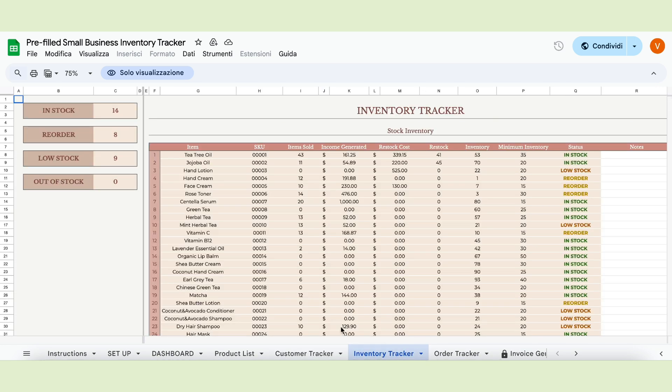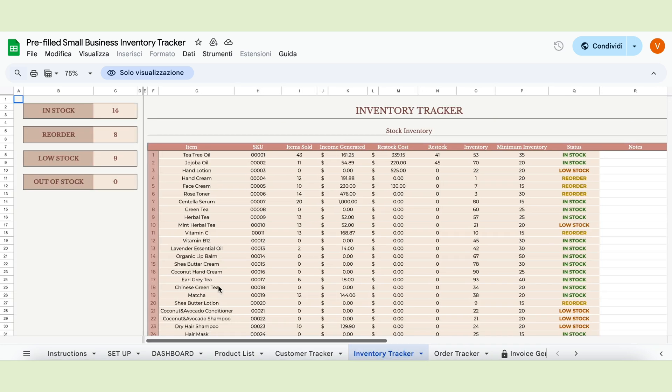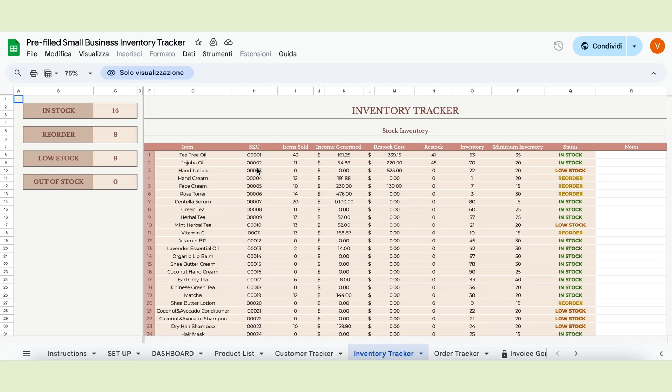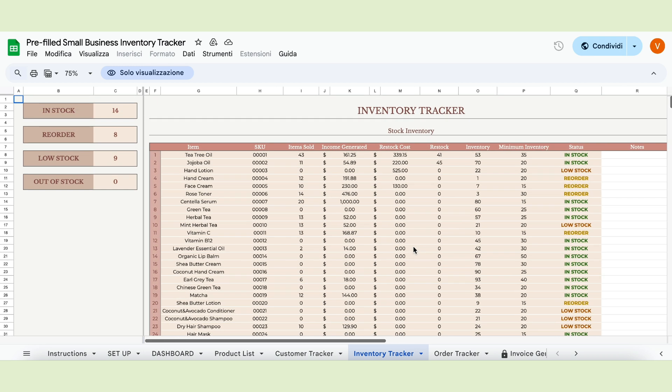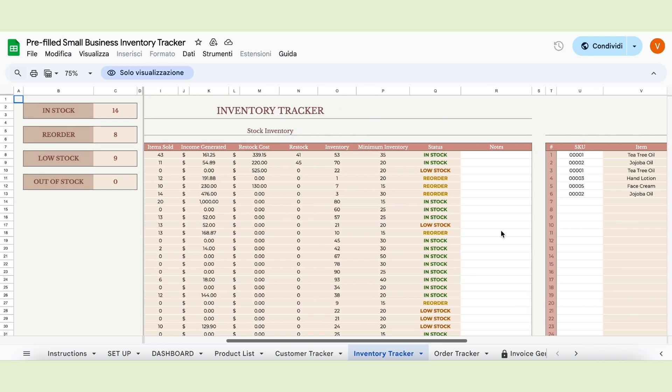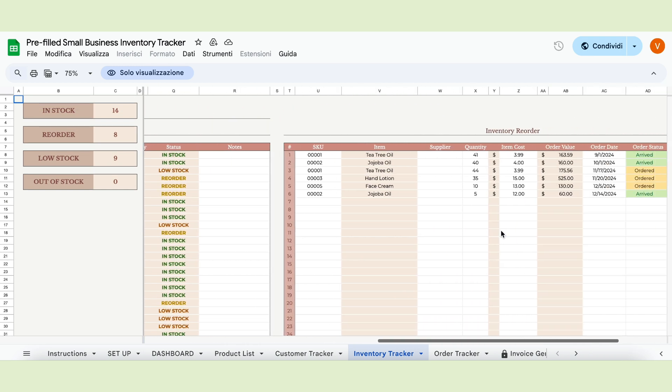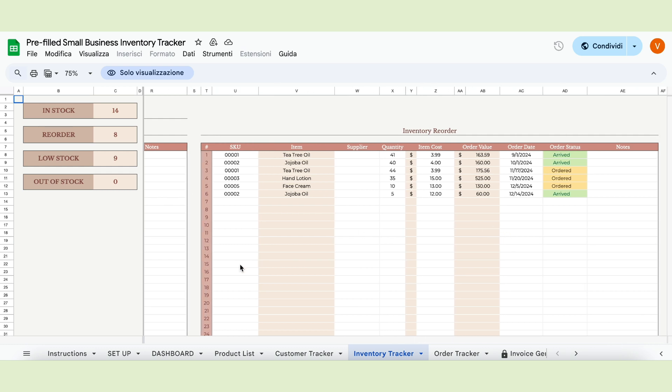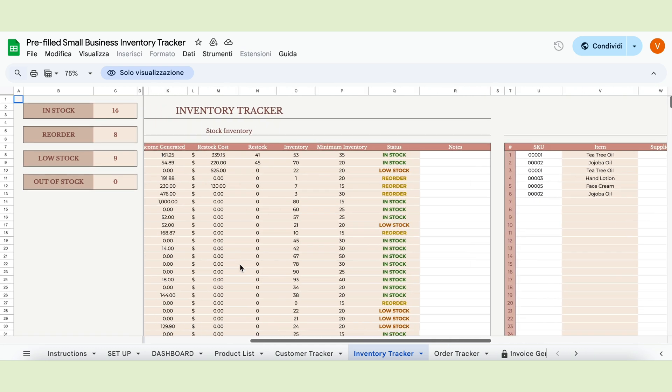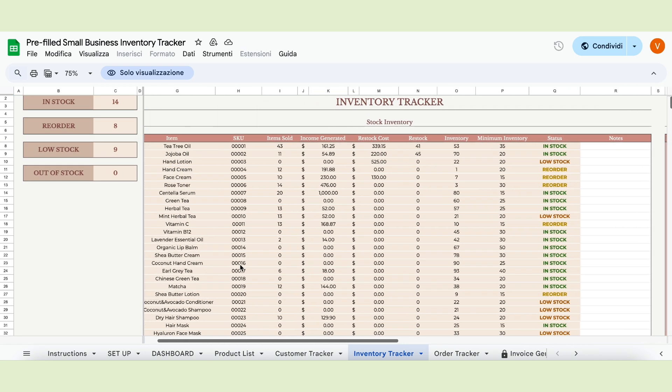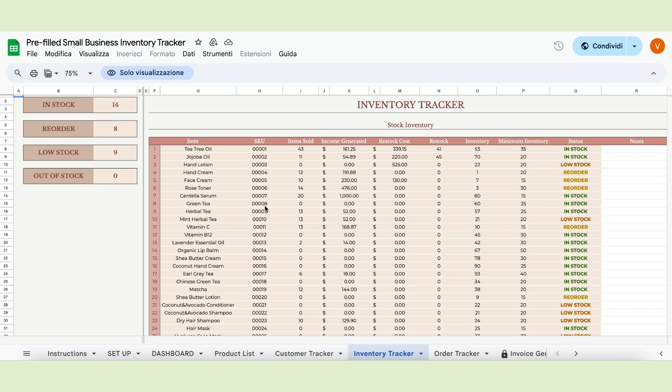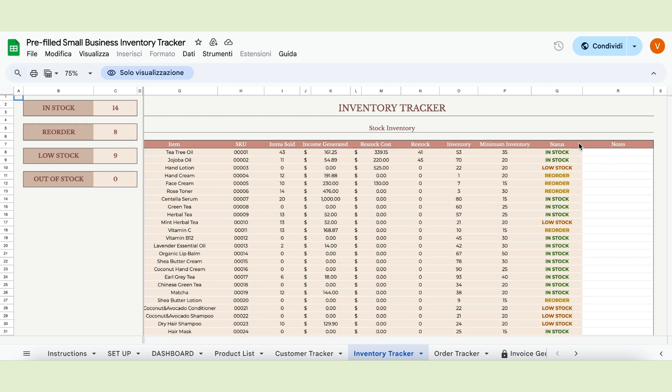Moving on, we have the inventory tracker, where you'll keep track of all the restocks and reorders for each product. As you can see, we have two big main tables, one for inventory and one for reorders. The stock inventory table is automated. The items and their SKUs will appear automatically. It will show you how many items you've sold, the income generated, the restock cost and the current inventory with the restock added. It will also remind you of your minimum inventory and calculate if you need to reorder an item. The status column is automated and will change based on your inventory levels.